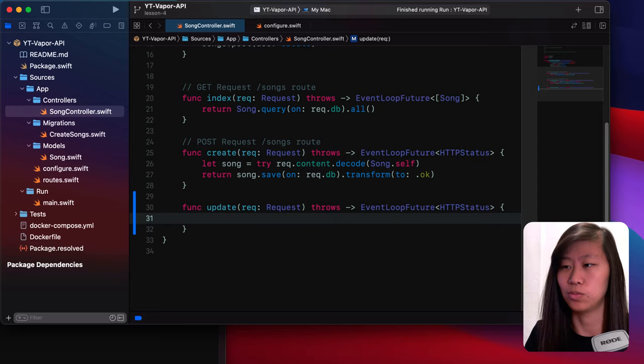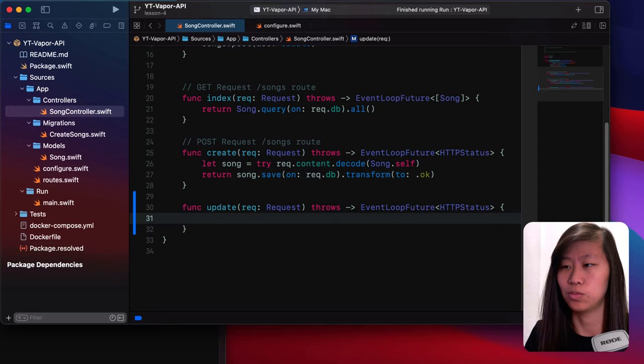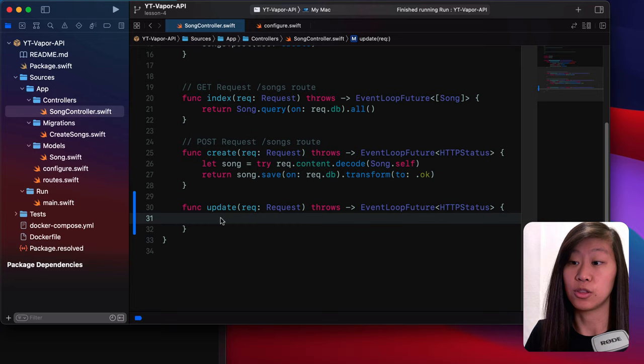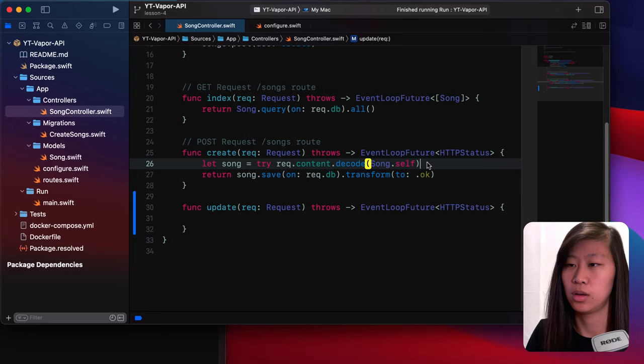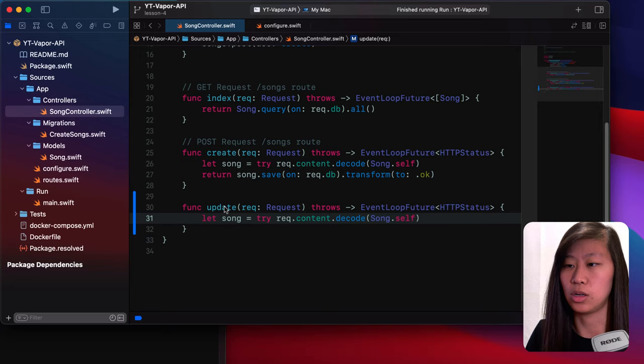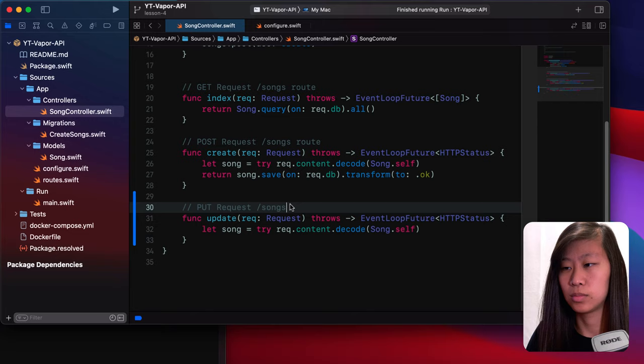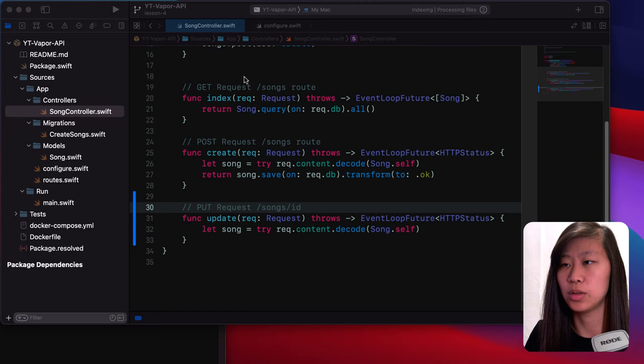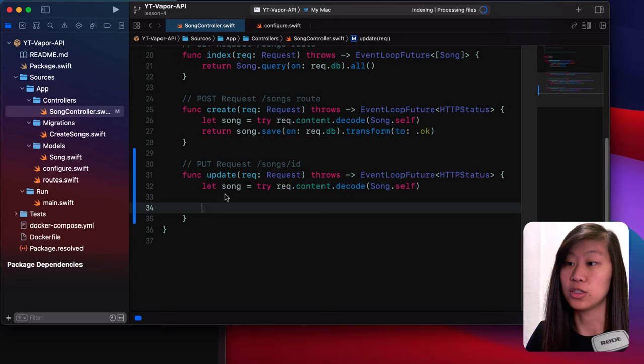It will return an HTTP status similar to the request. So if it works, we'll return okay, otherwise it will return some kind of error. The first thing we do when we get an update, we are going to be sending data over from the iOS app or Postman about the song that we are updating. So we have to first decode the song similar to how we do it with the post request.